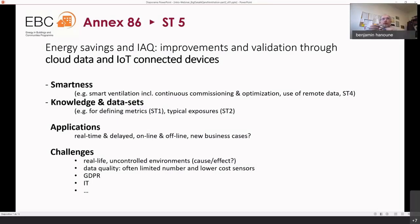In this sub-task, we will explore all applications — real-time or late-time, online or offline post-analysis — and also business cases of interest for ventilation management. A key challenge we face is that we are working with real-life uncontrolled environments, making it difficult to define what causes or what would be the effect of ventilation.